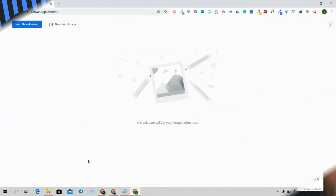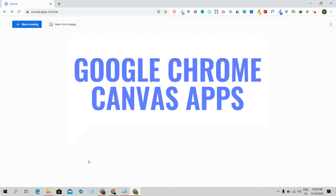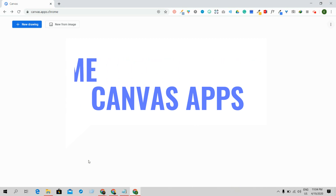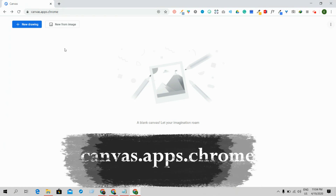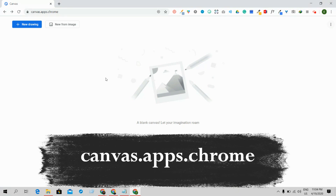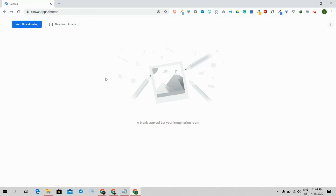Hello everyone, this is Aspikbang, welcome back to my new video on Google Chrome Canvas application. As the name indicates, this application is from Google. To access it, you just need to go to canvas.apps.chrome and then log into your Gmail account to access this window.